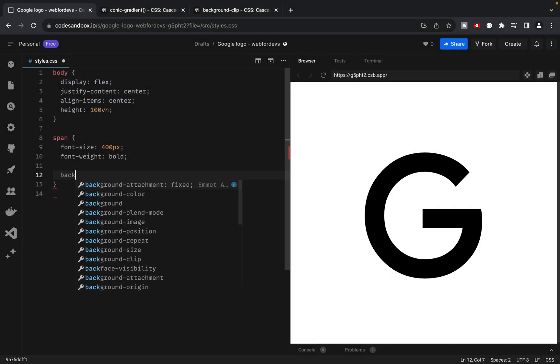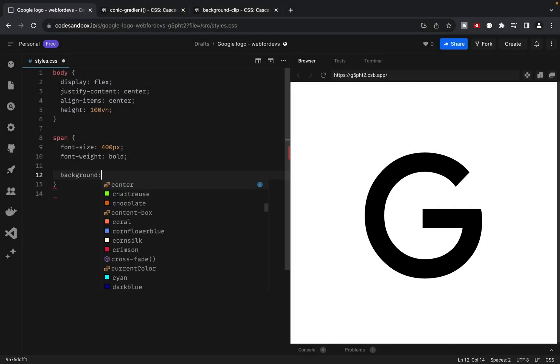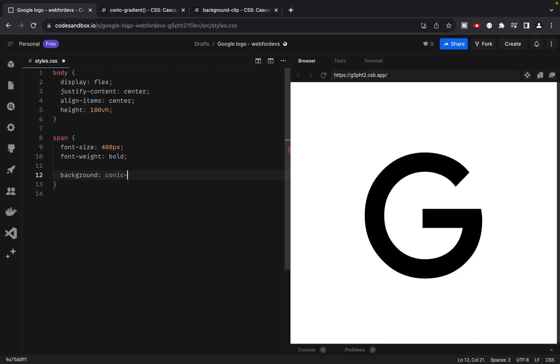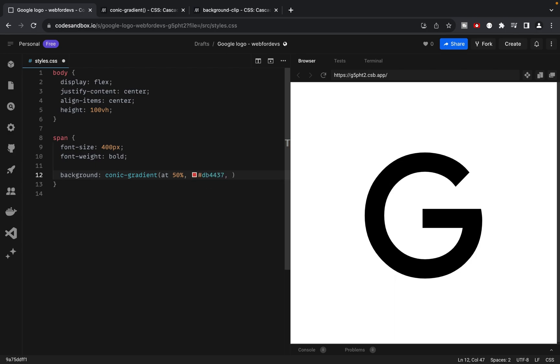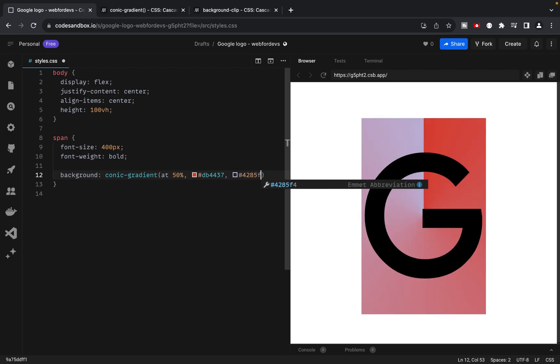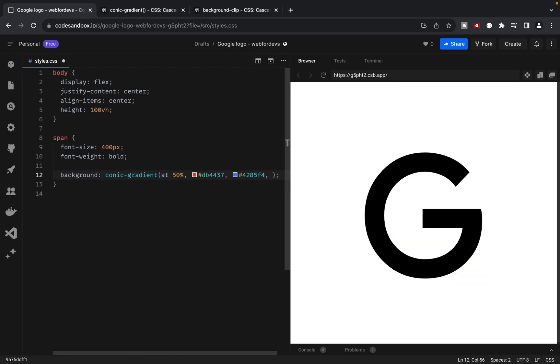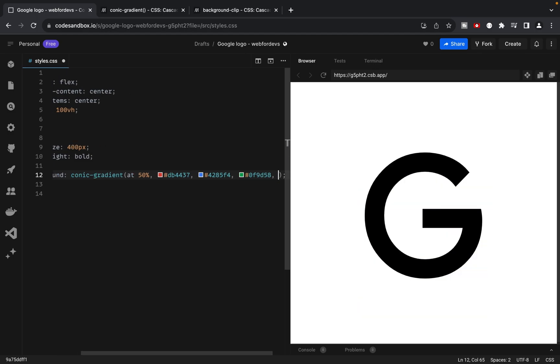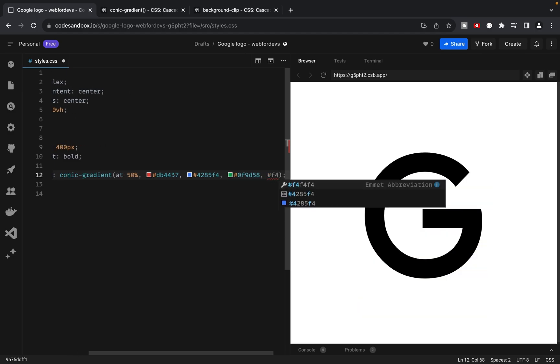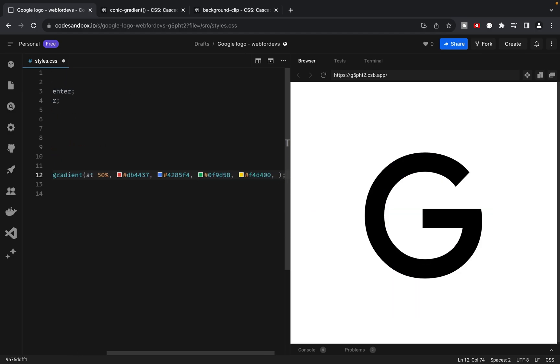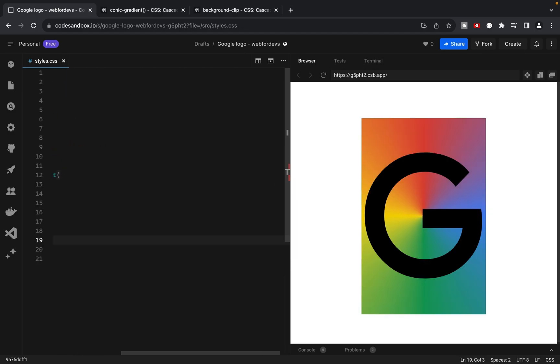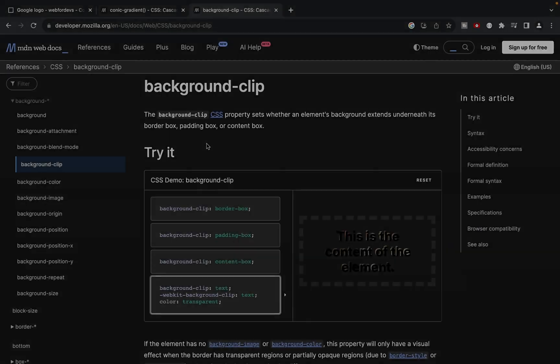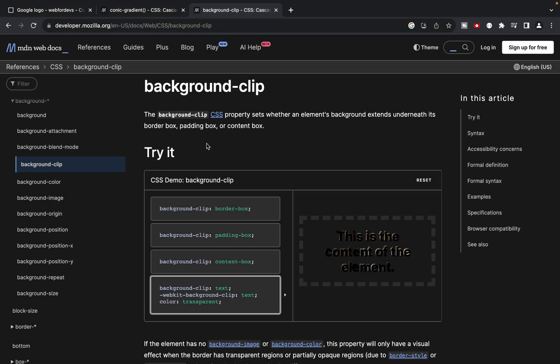So now let's write some CSS. Add background conic gradient with 50% as a position. Add five colors starting from red, blue, green, yellow and red one more time.